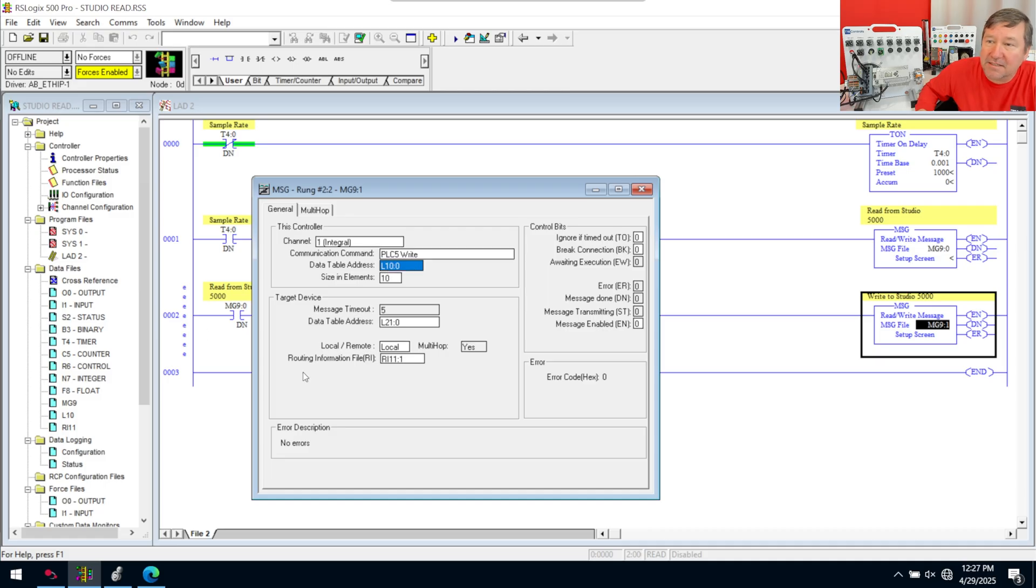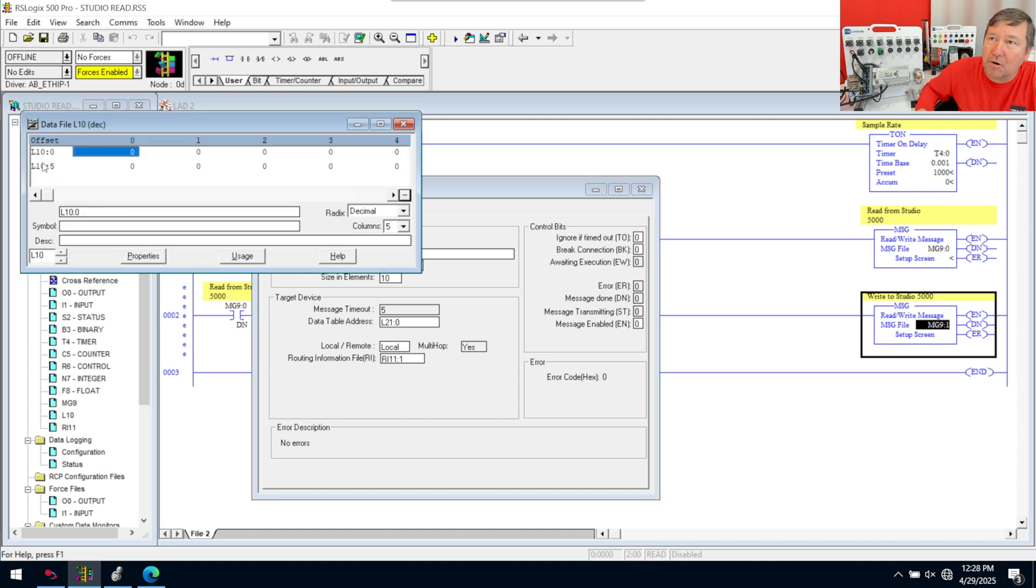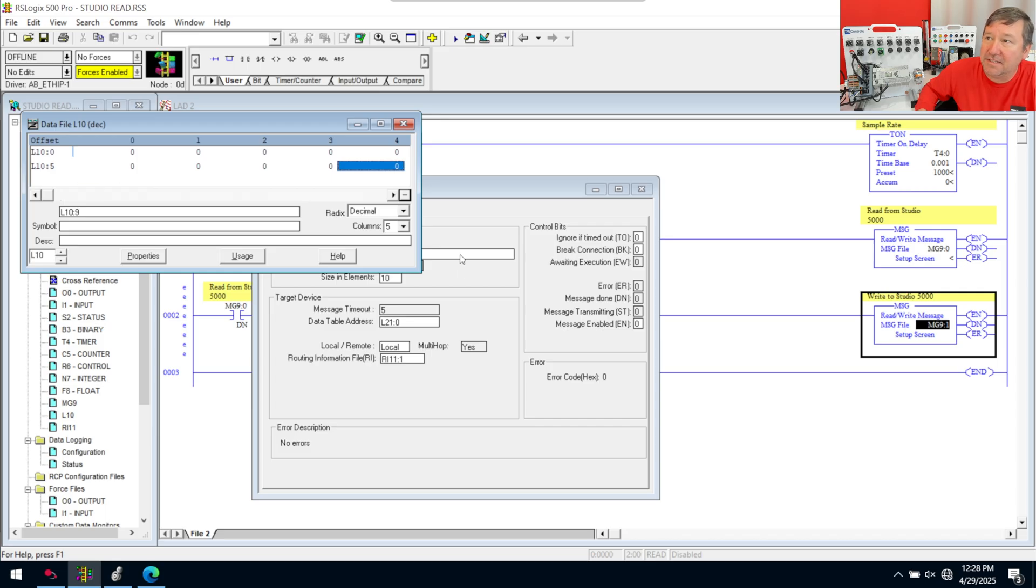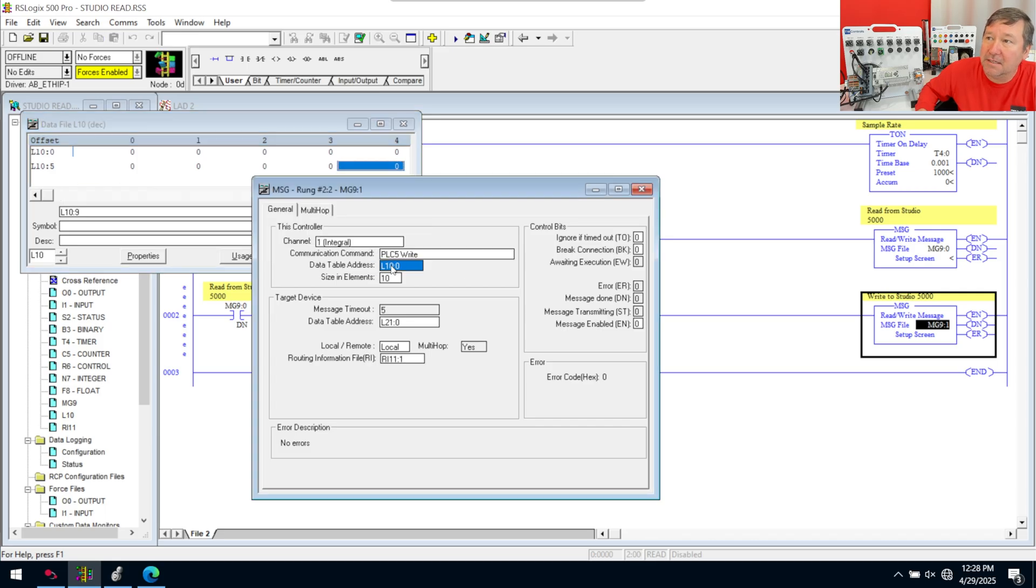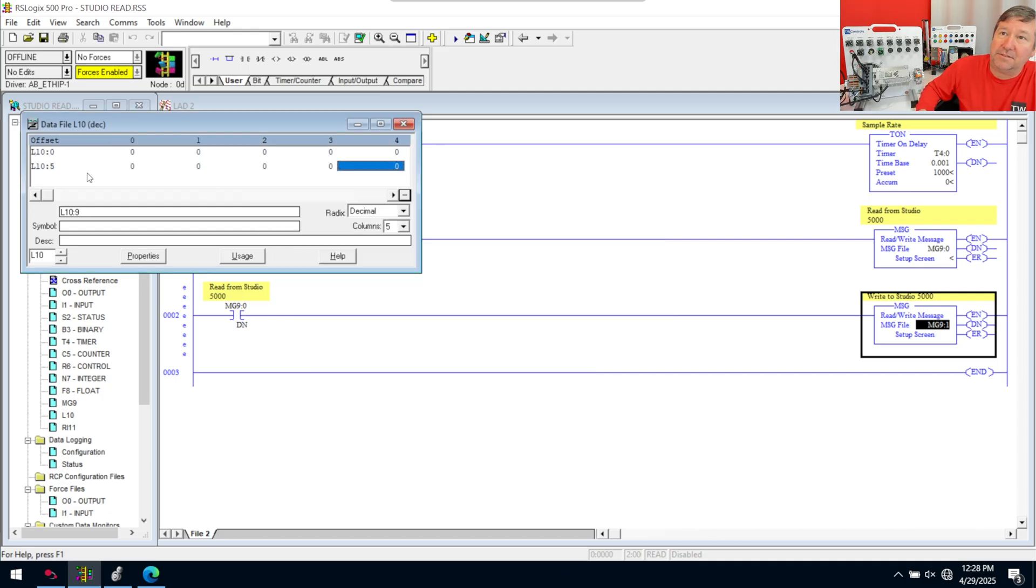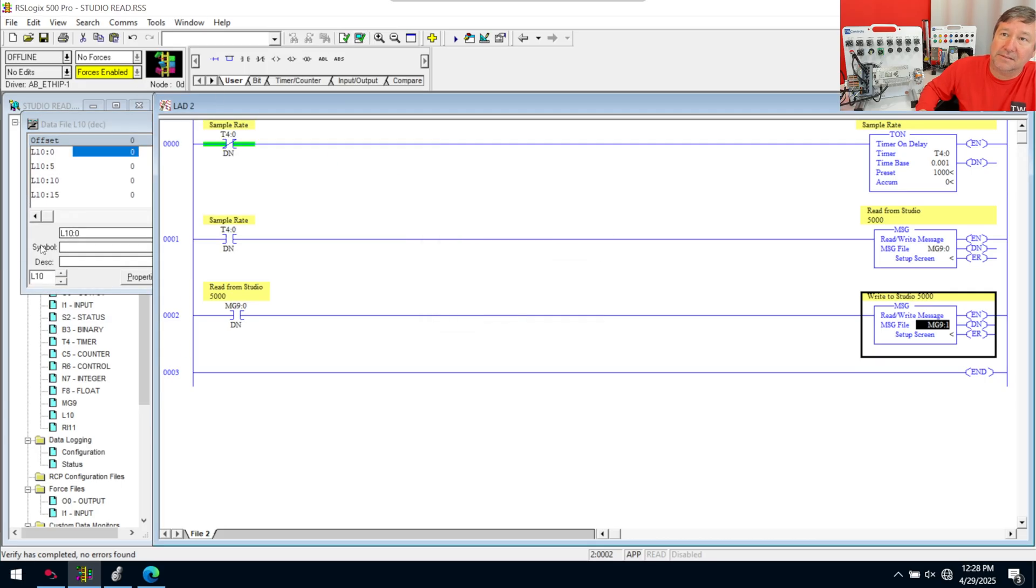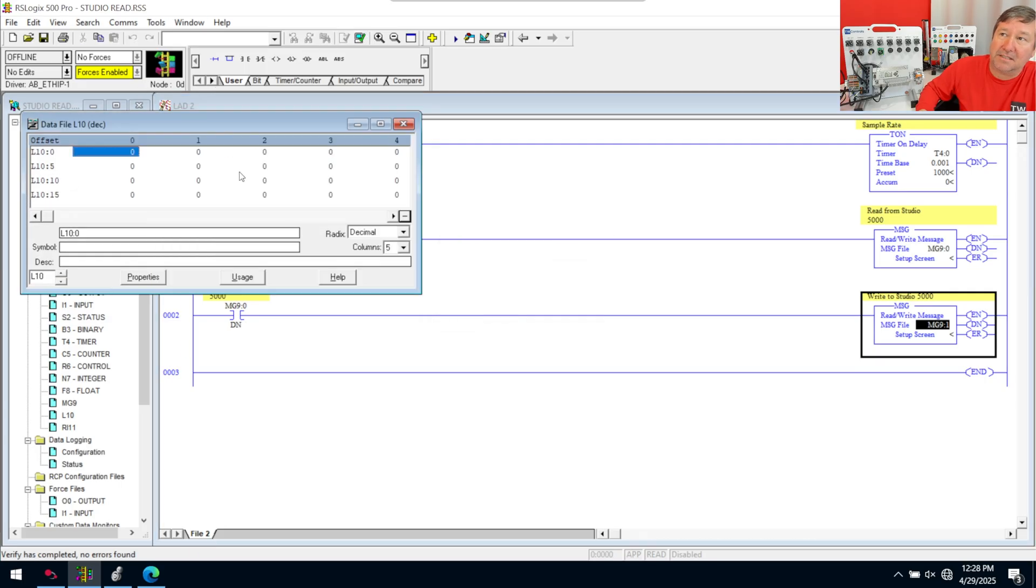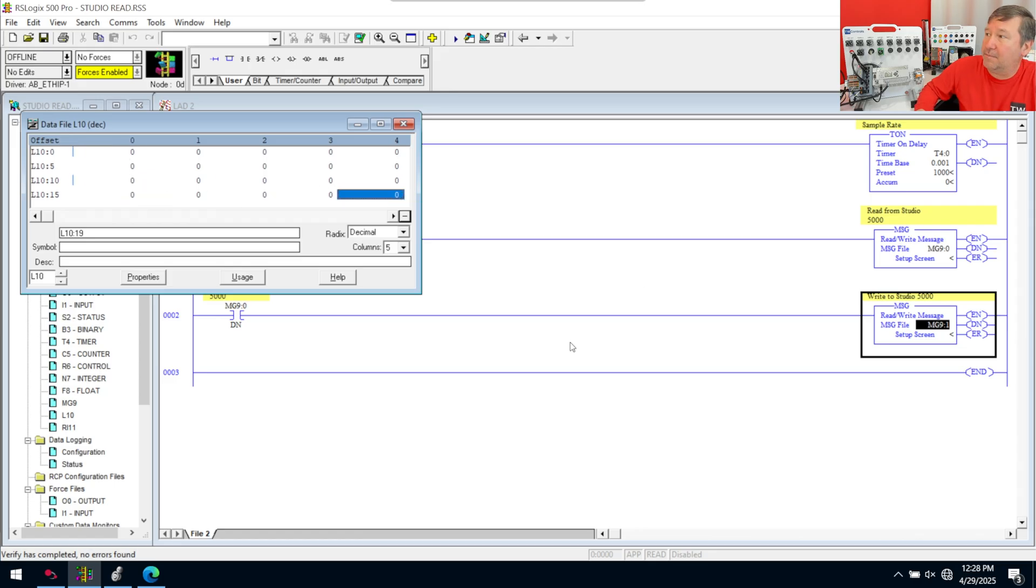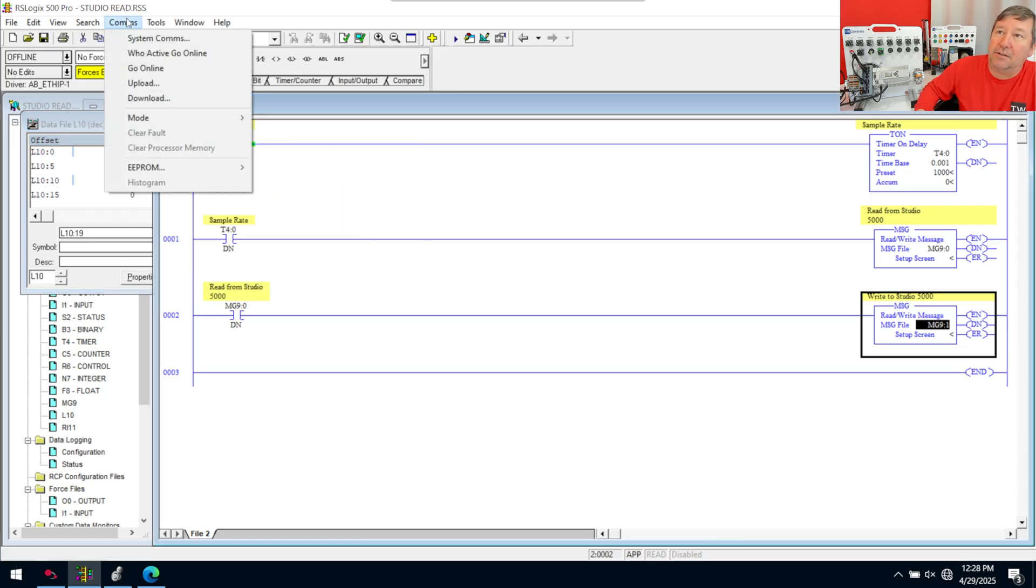Now, this one, we are doing a PLC5 write message. And then we need to tell it, where is this data you want to write? Well, we could create another tag here. But we know we're already using L10:0 through 9 for our read data. We can start at L10:10 here. So, we're going to put L10:10. And then, watch this, we're going to close that. Notice we don't have a 10. And then I'm going to hit the verify button. That's going to expand that data file out. And now, our write data should be right in here. And let's go ahead and download that to our PLC.